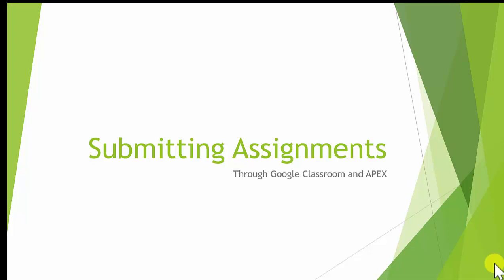Welcome to Kern Learn. I want to take a few minutes to show you how you can submit assignments through Canvas and Google Classroom.